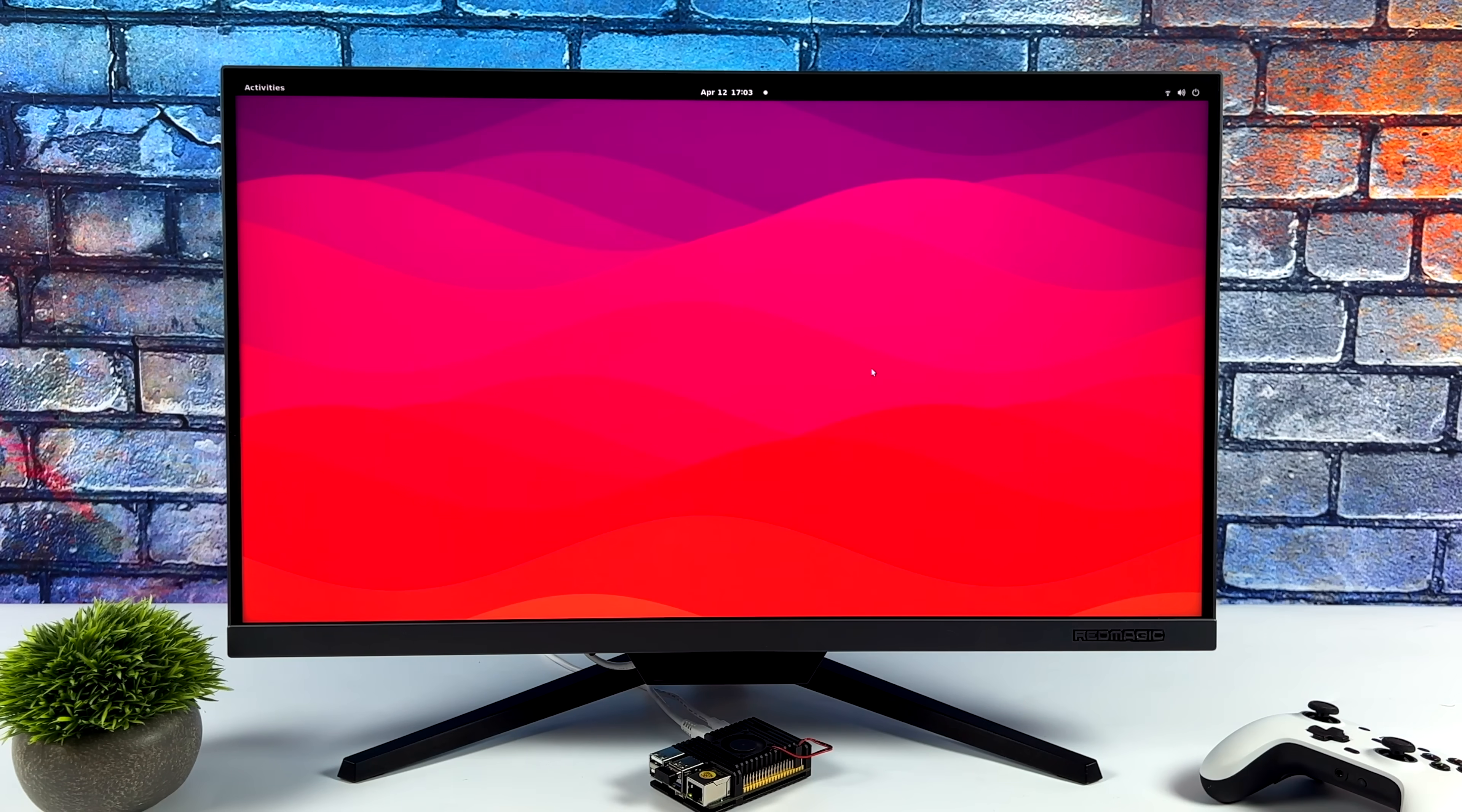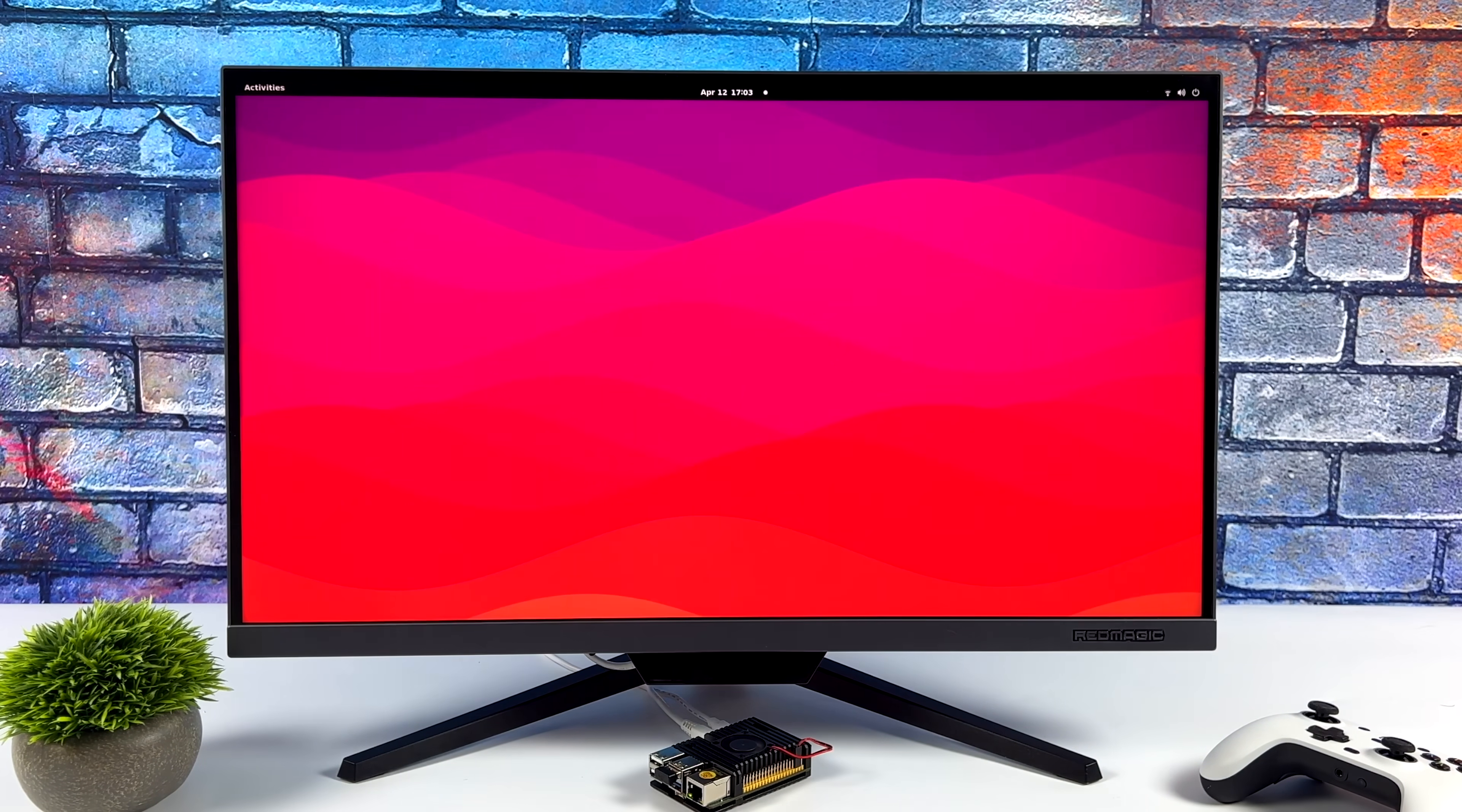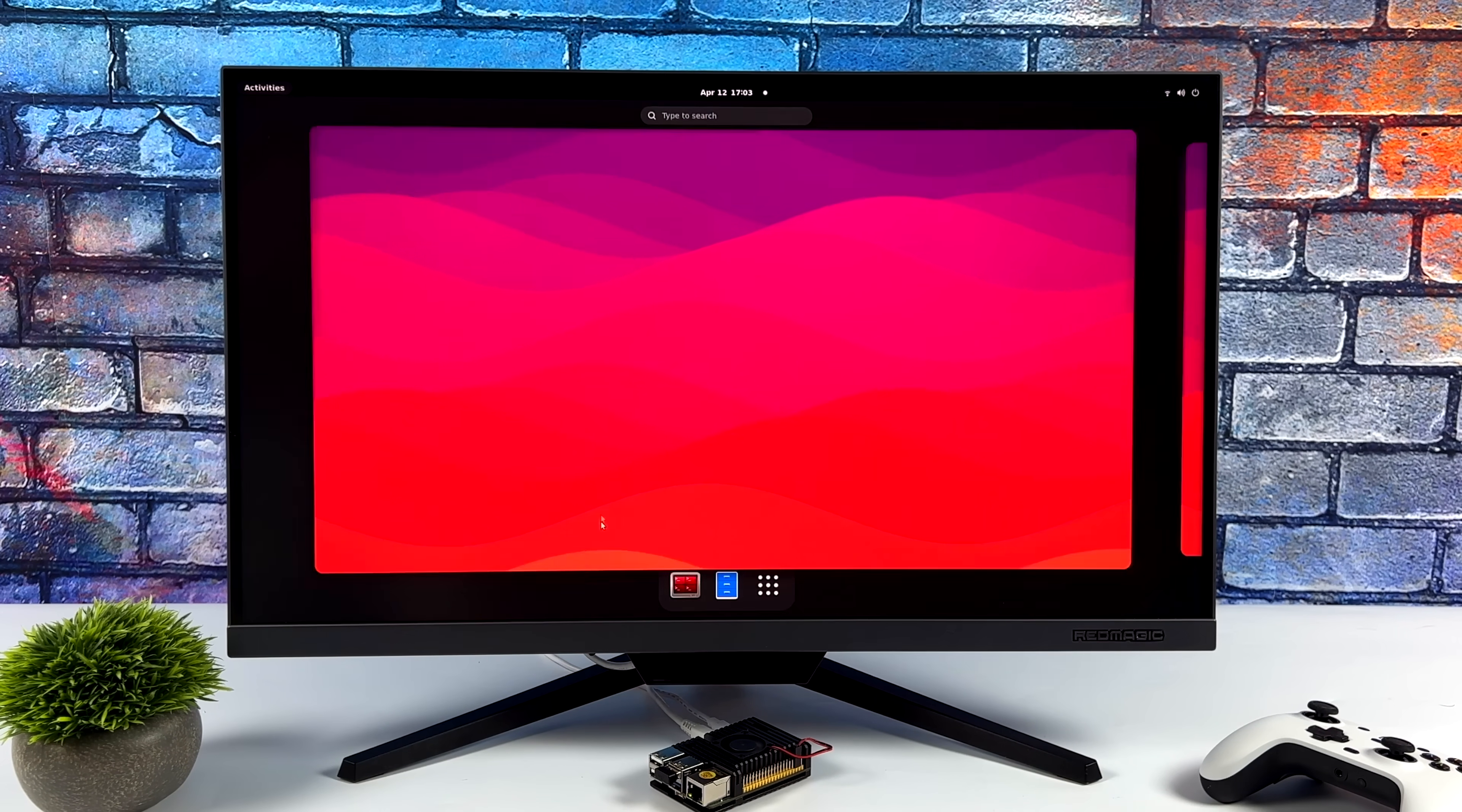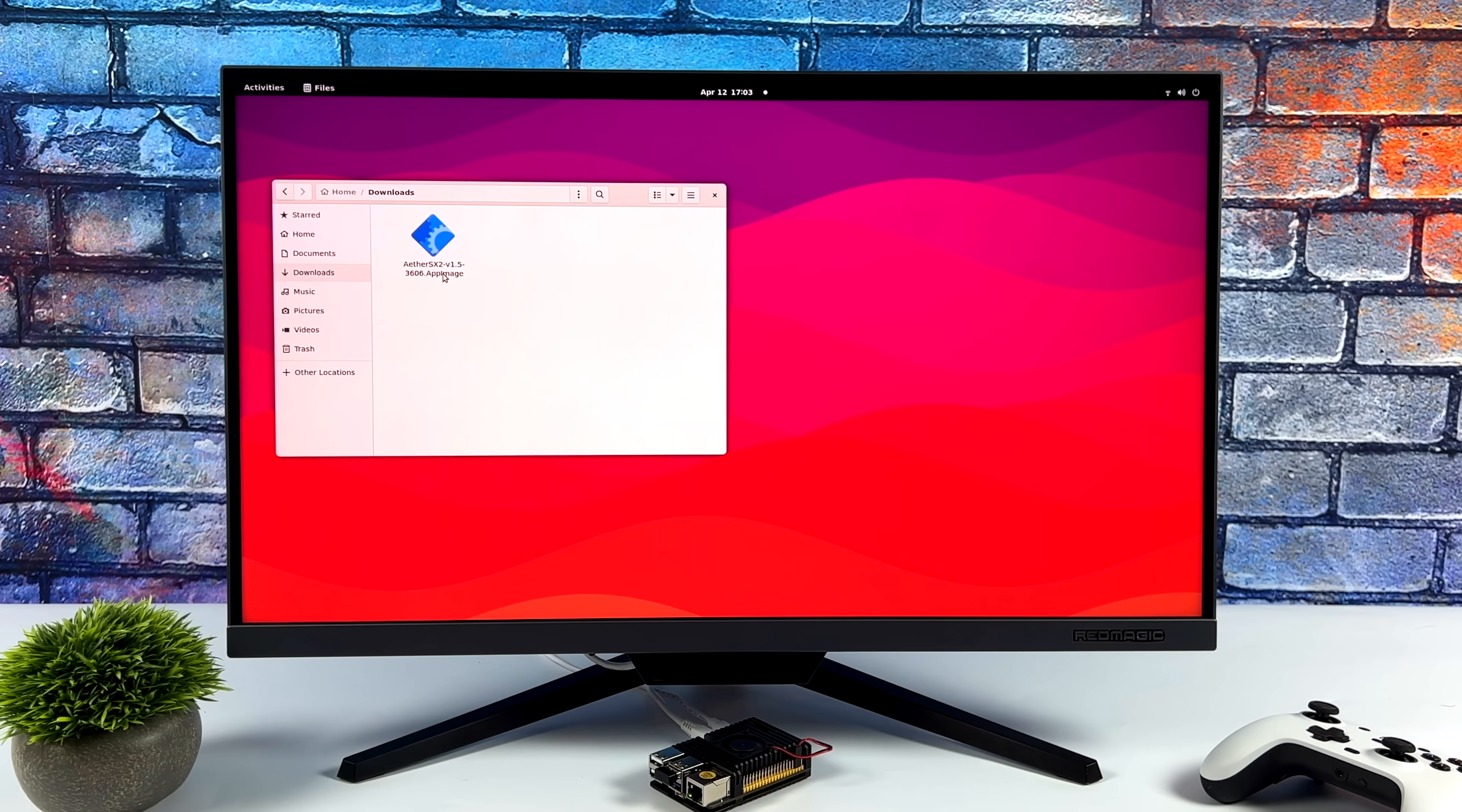And it's just putting out a lot more performance on the CPU and especially GPU side of things when you compare it to the Raspberry Pi's Broadcom CPU. Now the Raspberry Pi does have that community, but this is built up really fast.